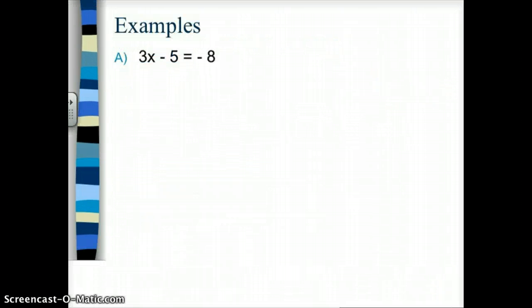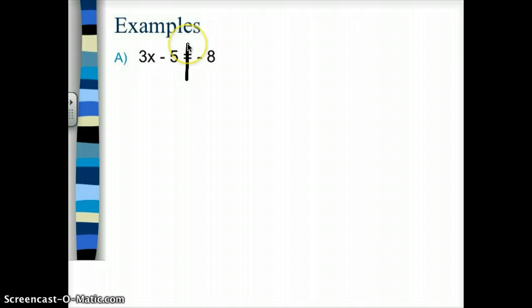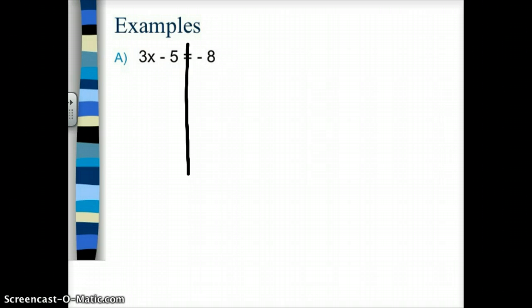I am pretty picky about how you solve equations, because this has worked really well for my students in the past. When I see you set up an equation, I like you to first draw a line down the equals sign, just so that you know you're keeping it balanced and doing the same thing to both sides, always keeping you focused and on track.